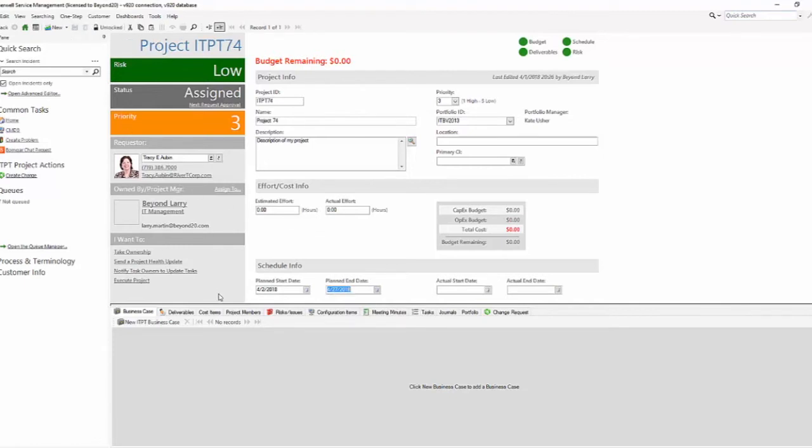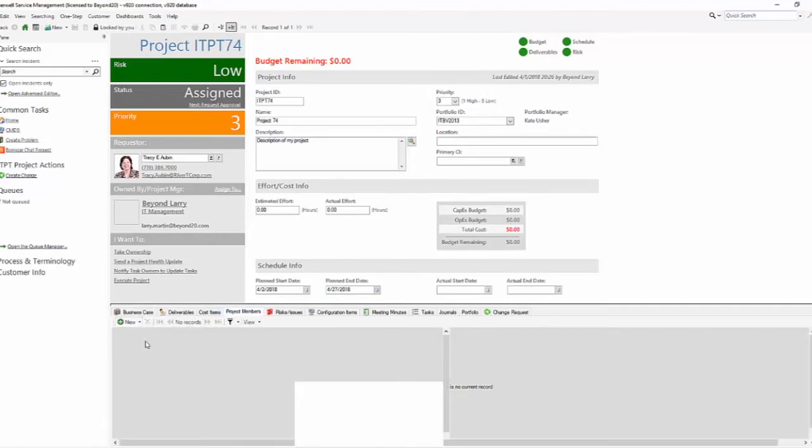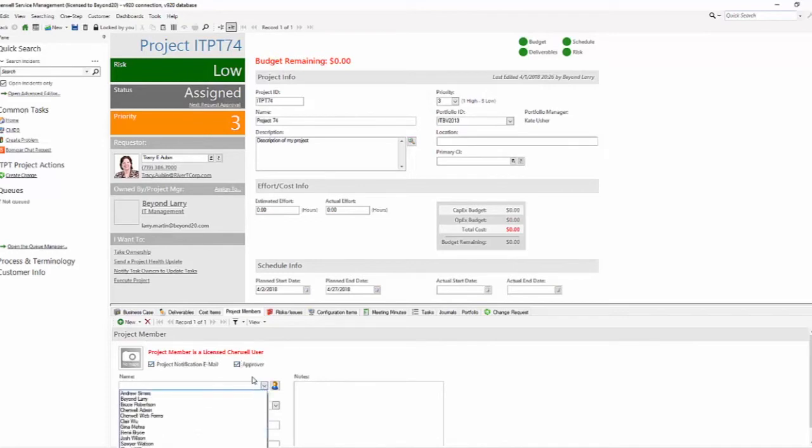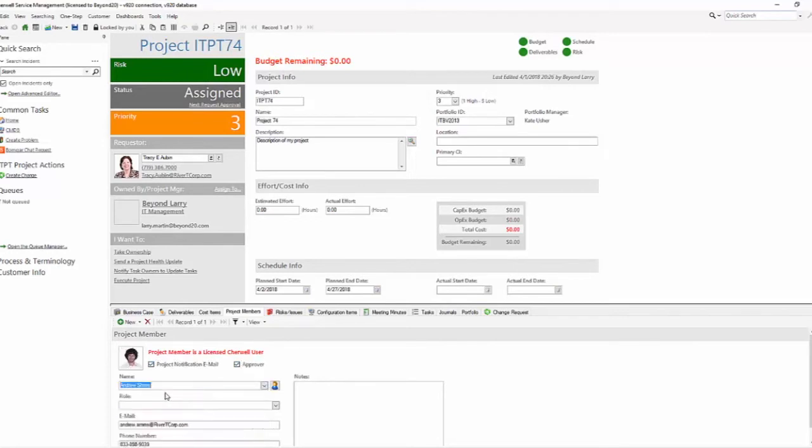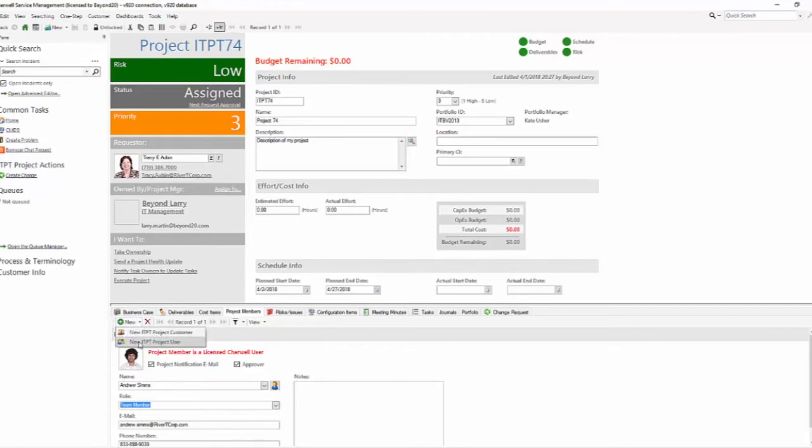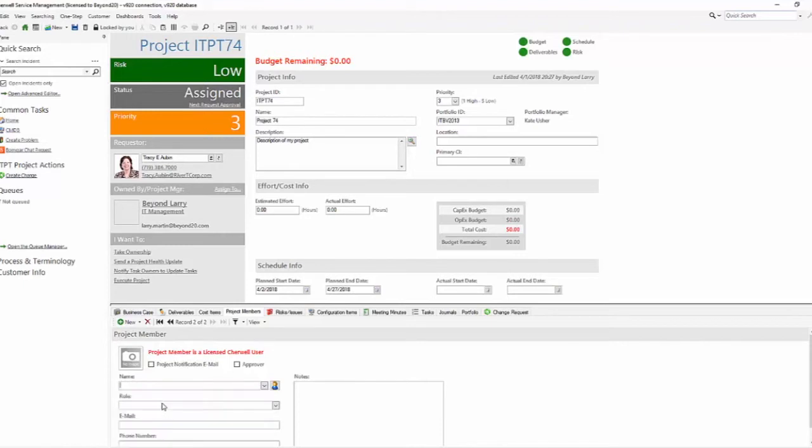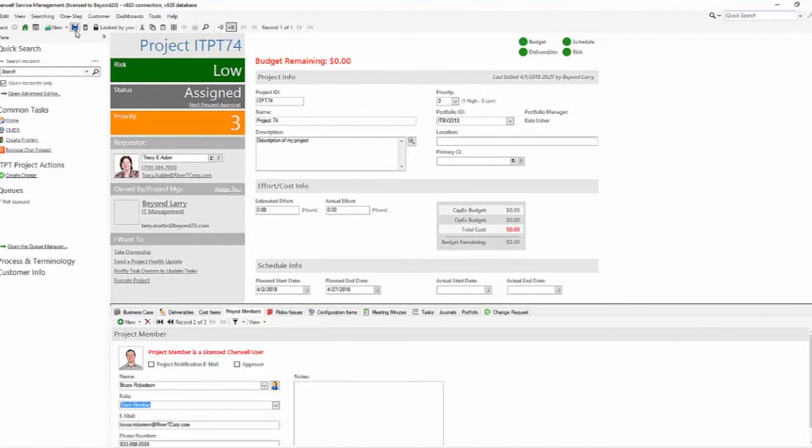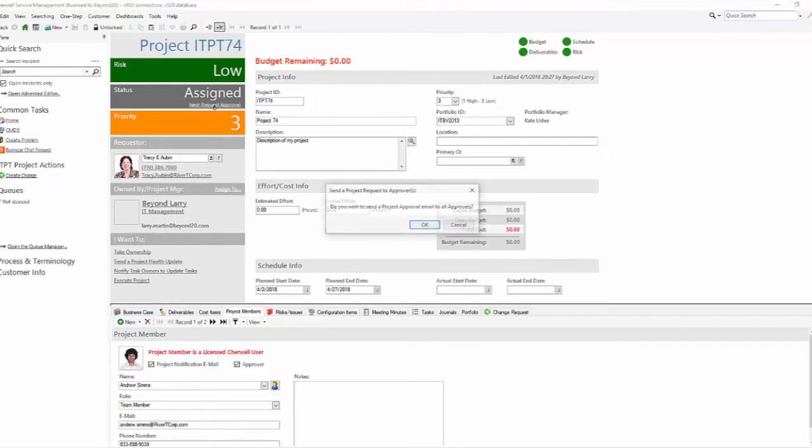Everything looks good. Let's go ahead and make some project members. We're going to add a couple of project users and send them notifications. I'm going to grab Andrew Sims. His role is a team member. And then I'm just going to add another team member who will not be an approver, Bruce, and his role is a team member as well. I have project members and an approver.